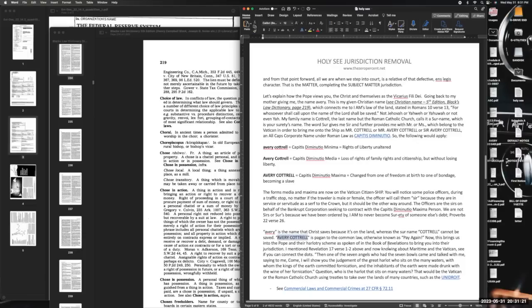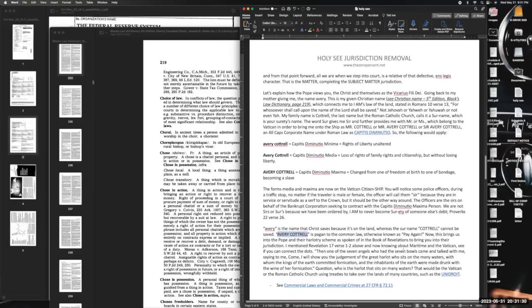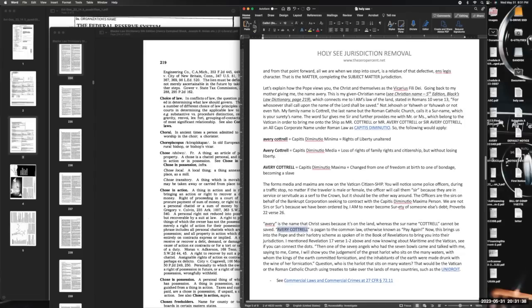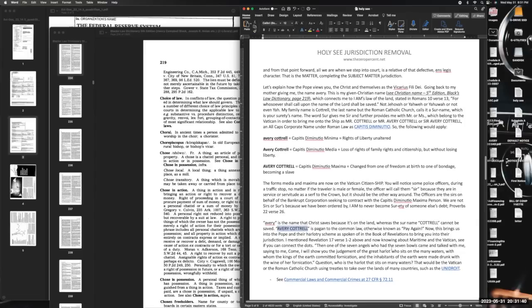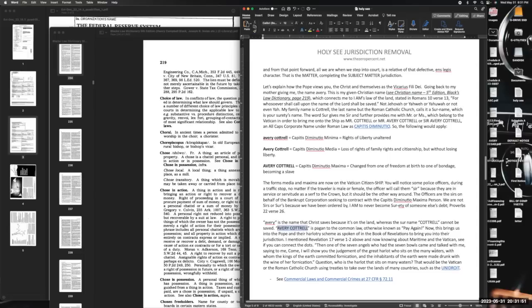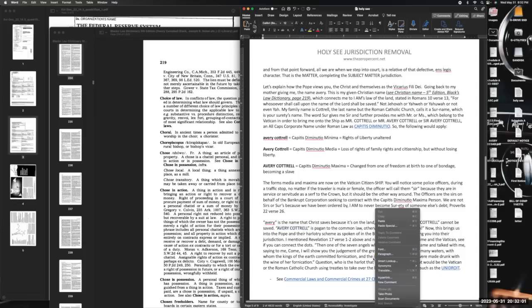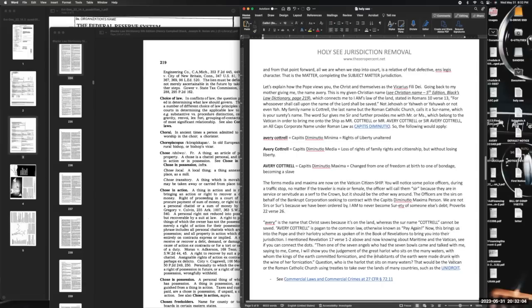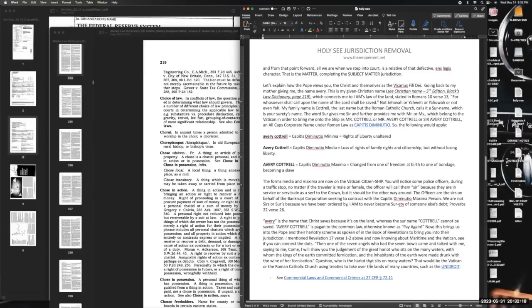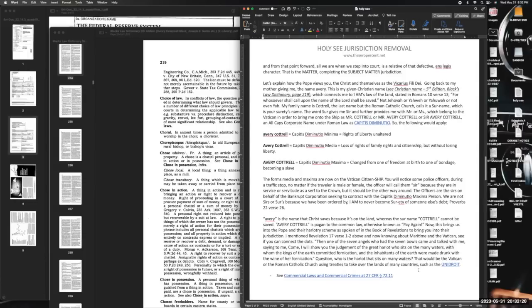I mentioned Revelation 17 verses 1 and 2 above. Now knowing about maritime and the Vatican, see if you can connect the dots to this scripture: 'Then one of the seven angels who had the seven bowls came and talked with me, saying to me, "Come, I will show you the judgment of the great harlot who sits on the many waters, with whom the kings of the earth committed fornication, and the inhabitants of the earth were made drunk with the wine of her fornication."' Question: Who is the harlot that sits on many waters? Easy. That would be the Vatican or the Roman Catholic Church using treaties to take over the lands of many countries, such as the UNIDROIT.